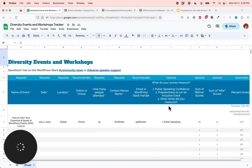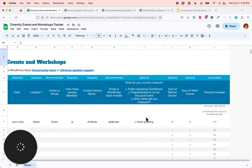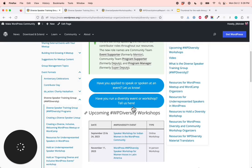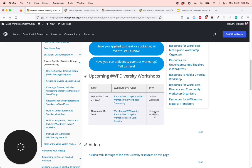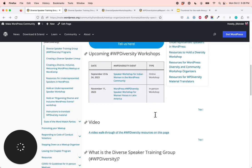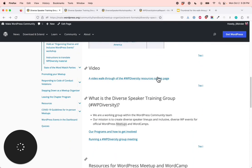Some of the important information we need is how many people attended and who we can contact if we have any questions. In the data sections, I'll show you how to collect scores from before and after — this will calculate the percent increase, and here you can tell us what you are measuring. These parts are optional. This section also shows our upcoming WP Diversity workshops, and you can add to this list — we will show you how later on.